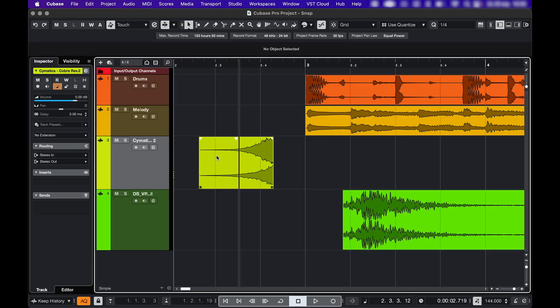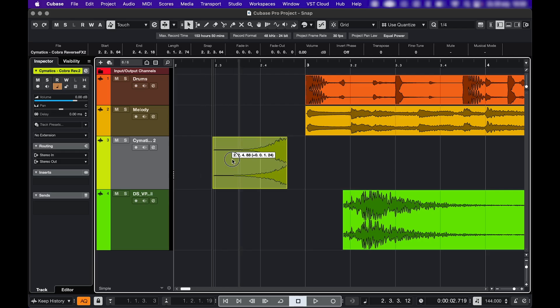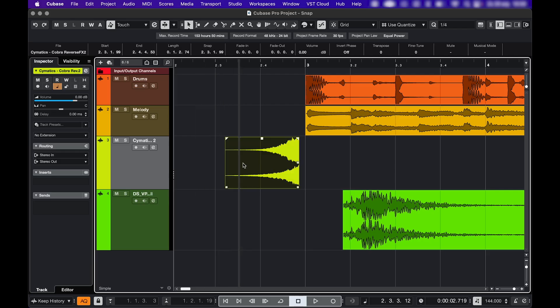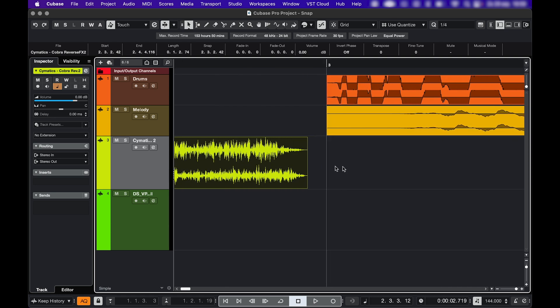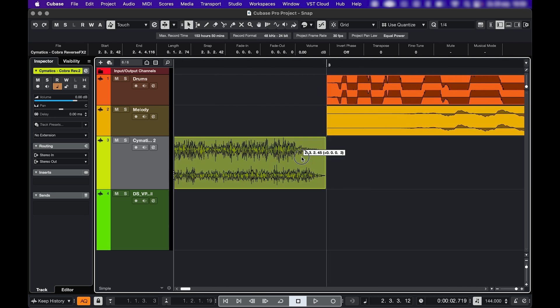So you want to snap to the end of your event? Let's do it! Let's say you have this riser and you want the end of it to snap to this bar because you don't want to zoom all the way in and do it manually.